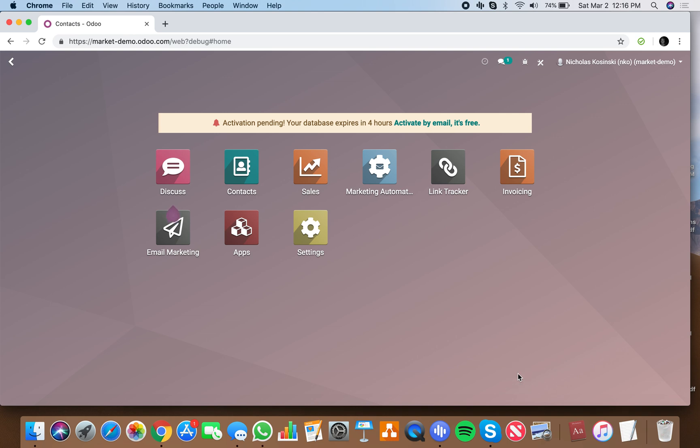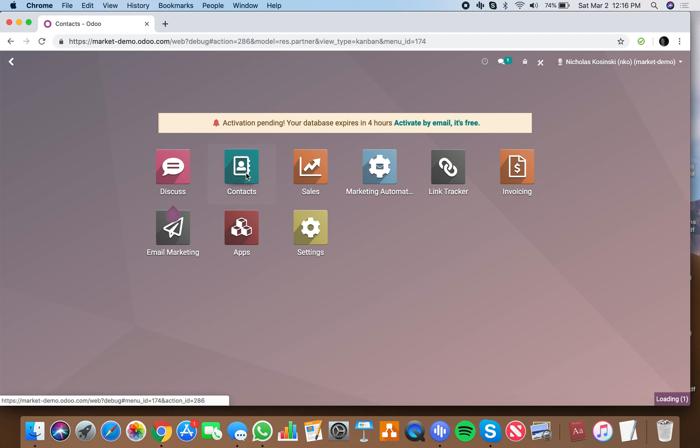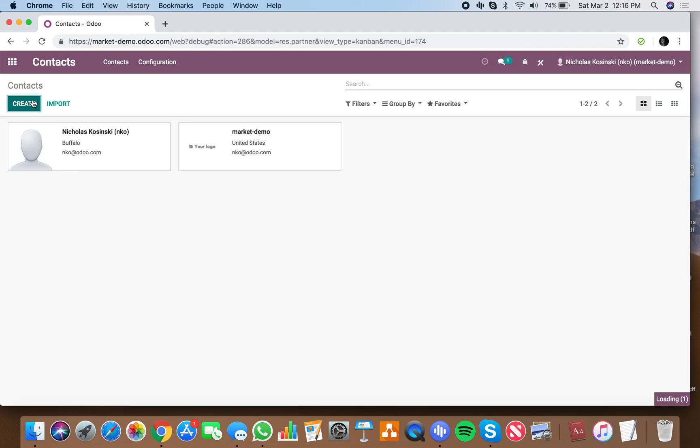The purpose of this video is to show you how to send targeted personalized emails from Odoo with Odoo's email templates and email builder. The first thing you're going to do is go to your contacts.